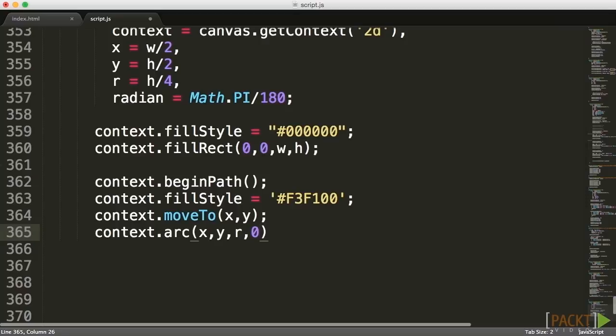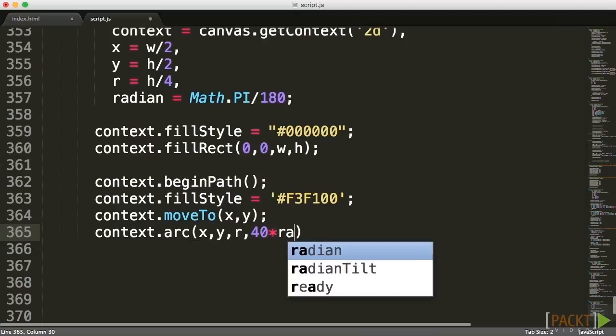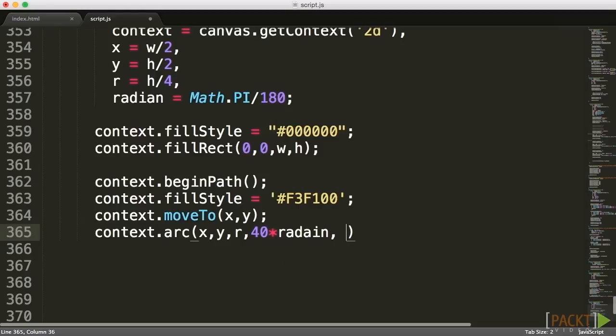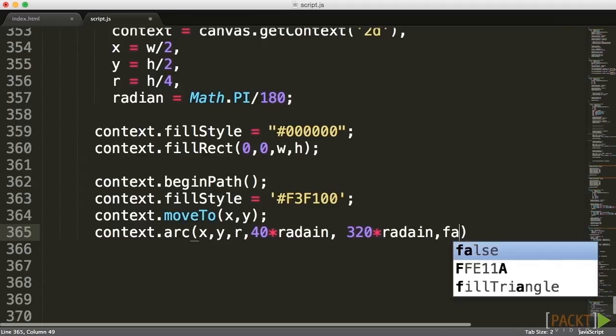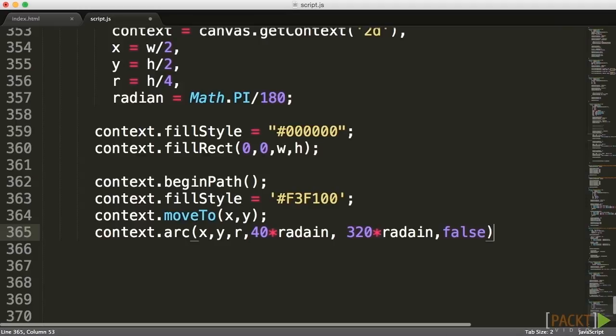Until now we went from zero to twice our PI, basically to 360 degrees from zero to two times PI. This time around I'm going to say I want to go to 40 times our radian, giving us a 40 degree, and then I want to end it at 320 degrees.